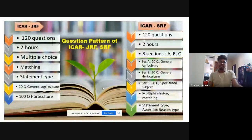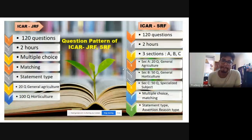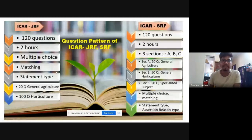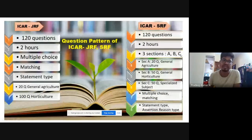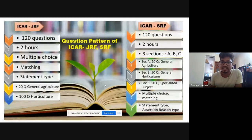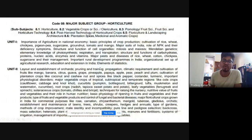Coming to the question pattern — it is visible and my voice is also clearly audible. This is the question paper pattern. There are 120 questions for JRF as well as SRF. Two-hour exam. There are three sections in SRF: Section A, Section B, and Section C. Match the following and statement-type questions are now a fashion in ICAR pattern examinations. There are 20 questions on agriculture in SRF as well as JRF.